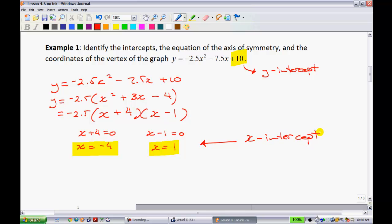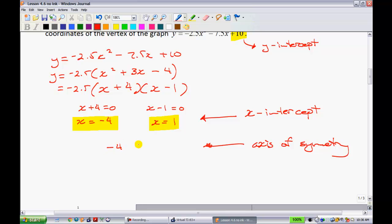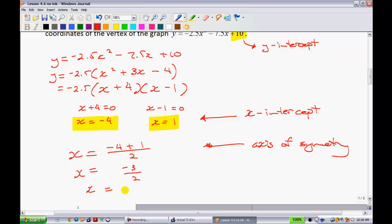Now that I have the y-intercept and the x-intercepts, all the intercepts are accounted for. Recalling from the notes, when you have those two x-intercepts, you can find the axis of symmetry. Take negative 4 and add 1, then divide by 2. We get negative 4 plus 1 equals negative 3 over 2, which is negative 1.5. You can write it as a fraction or as a decimal — I'll go with the decimal.